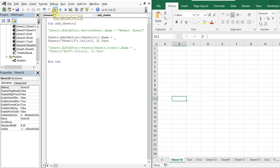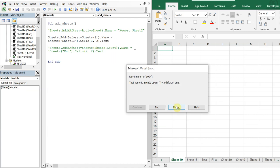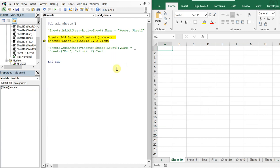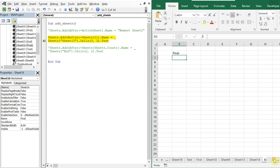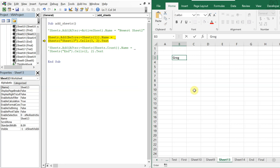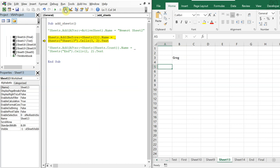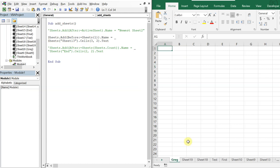Let me run it again. That had a bad name — let me change it. The cell was on Sheet13, so let's go with 'Greg' — that's my name. Running it again, there we go, it works.